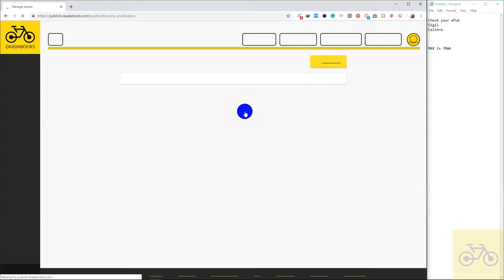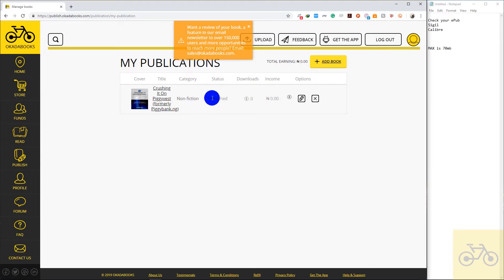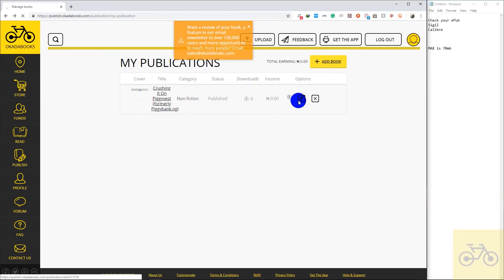So I already have my book published on Okada Books like I mentioned before. I'd like to update the EPUB file I uploaded on Okada Books. So I'm going to click on this pencil icon to edit my book.